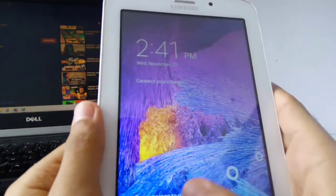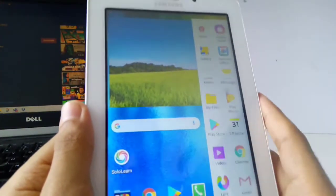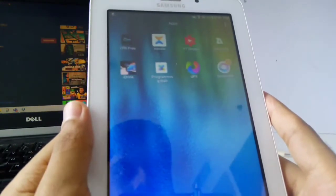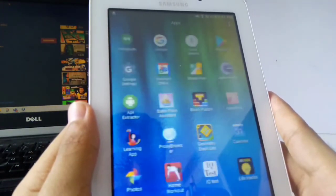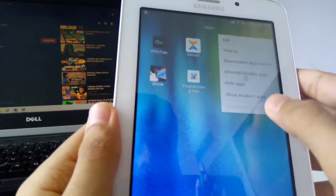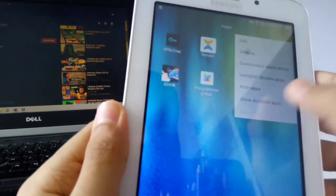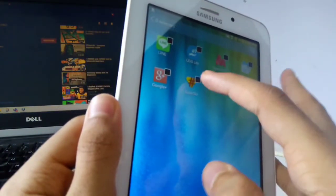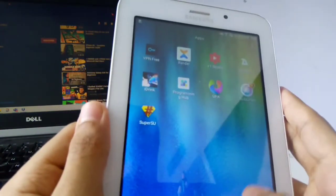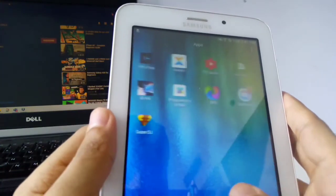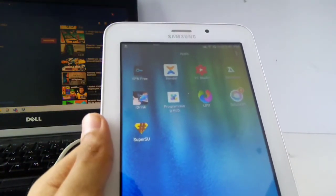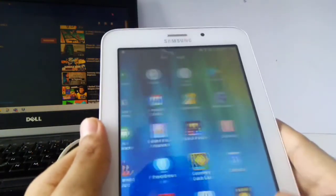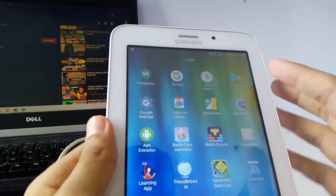So basically, let's see if the SuperSU is installed. Well, it is installed. You can see that SuperSU is installed. For some devices it will be there, but as I have uninstalled SuperSU to show you guys how to do it, your device is already rooted.